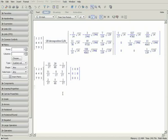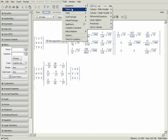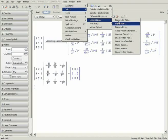Maple also has several tutors available to help you learn matrix concepts. Click on the Tools menu, then Tutors and Linear Algebra to see the list of tutors. We will work with the Gaussian Elimination Tutor.